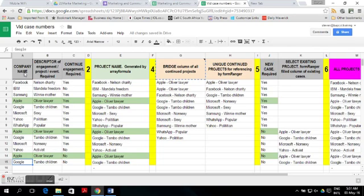The first mandatory field we need is a project name. Because we work with many projects, our project name consists of a company name with a descriptor. These descriptors and company and project names can be for an engagement, project or an event.